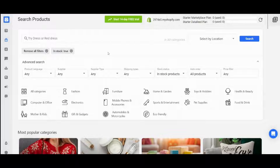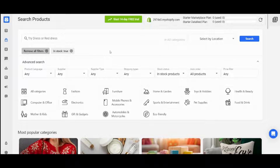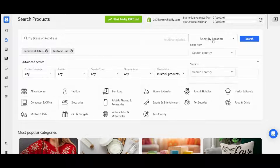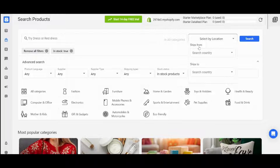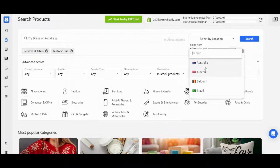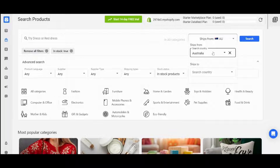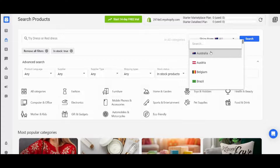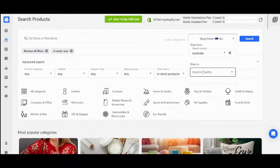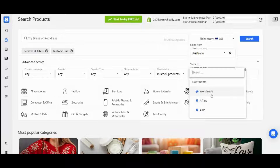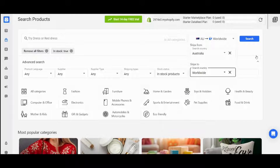Now for the second step — finding products to sell on your Shopify store. First, you need to select the location. You will enter two pieces of information: where you want to take the products from, and where you want to deliver them. For example, let's say you want to ship from Australia and deliver to worldwide — I think that's the best option.